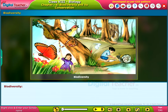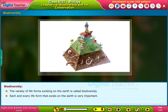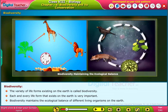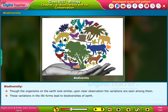The variety of life forms existing on the earth is called biodiversity. Each and every life form that exists on the earth is very important. Biodiversity maintains the ecological balance of different living organisms on the earth. Though the organisms on the earth look similar, upon clear observation, variations are seen among them, and these variations in the life forms lead to the biodiversity of earth.